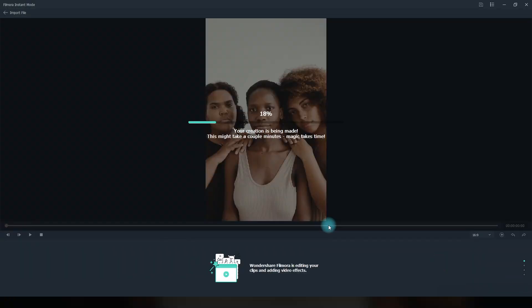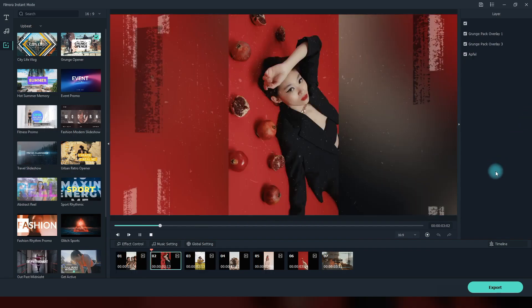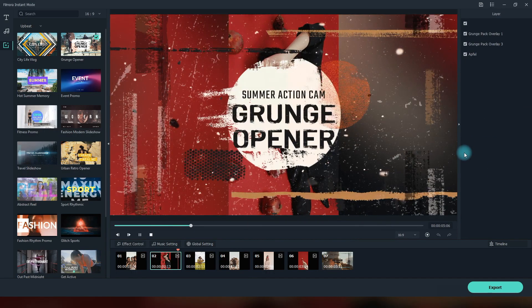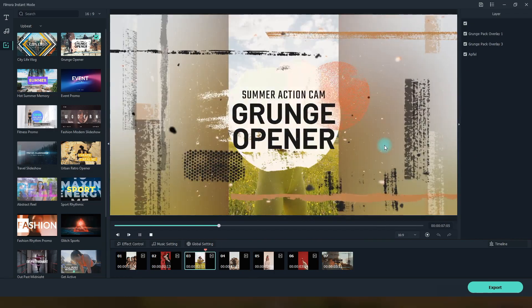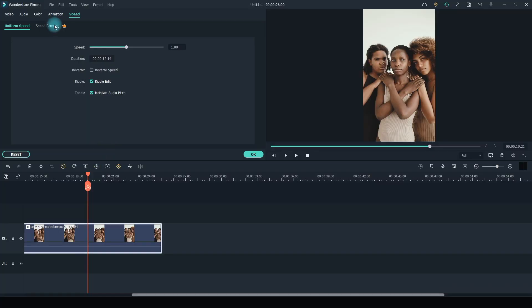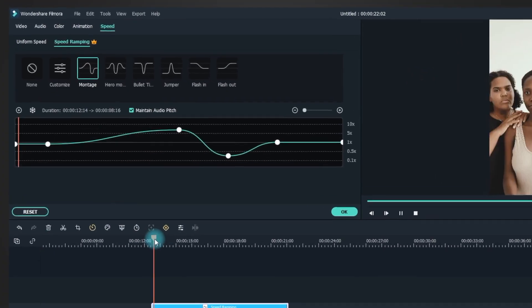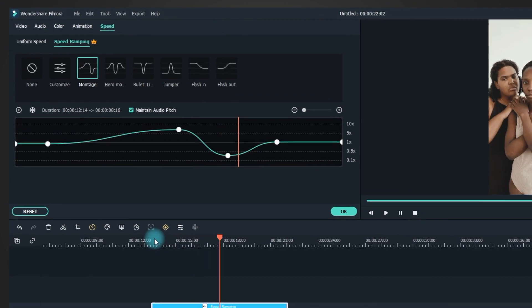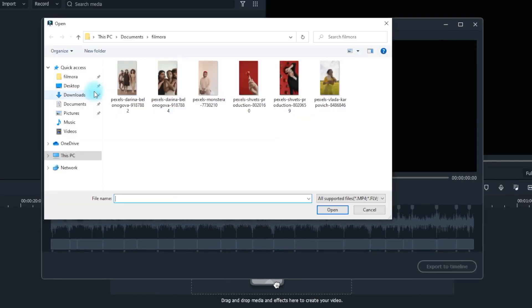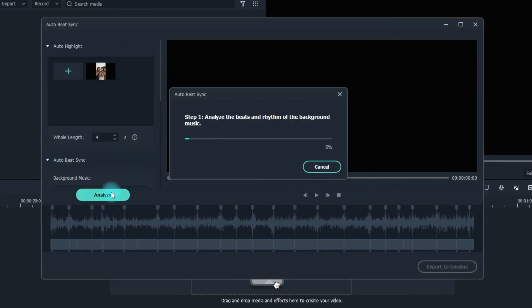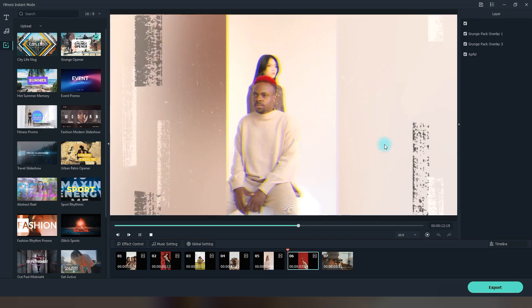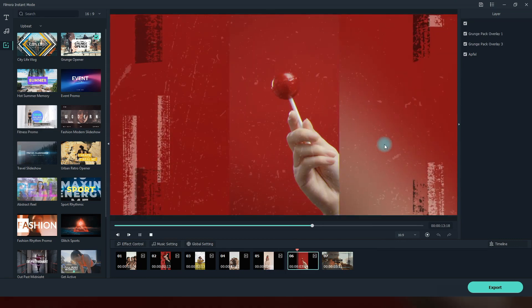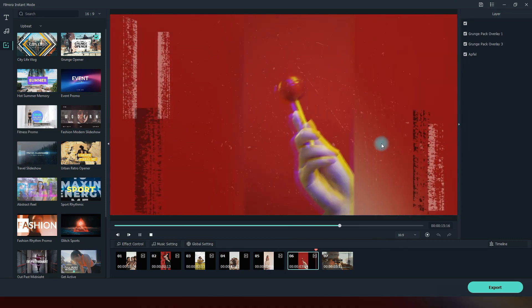What's more, they also release other new features to impress you. Speed Ramping lets you adjust your video speed with better control of your keyframes. Auto Beat Sync creates a video in line with your music selection, adds recommended special effects, and automatically generates videos.